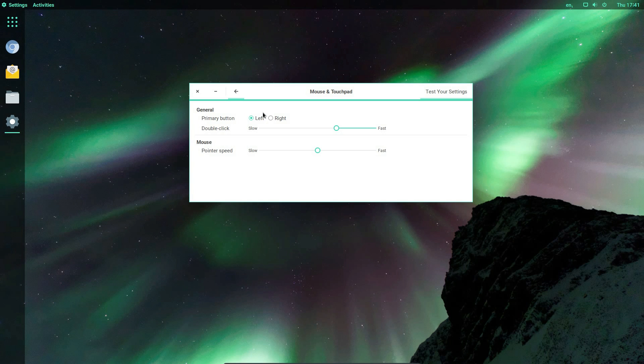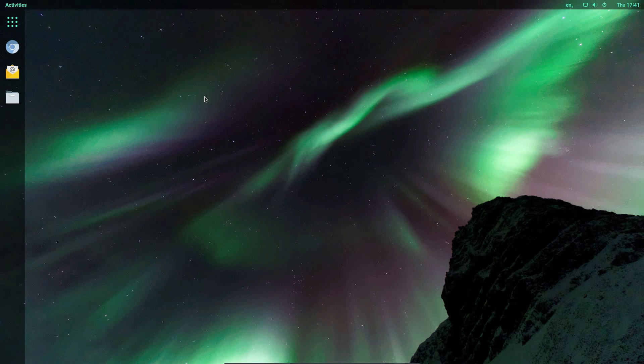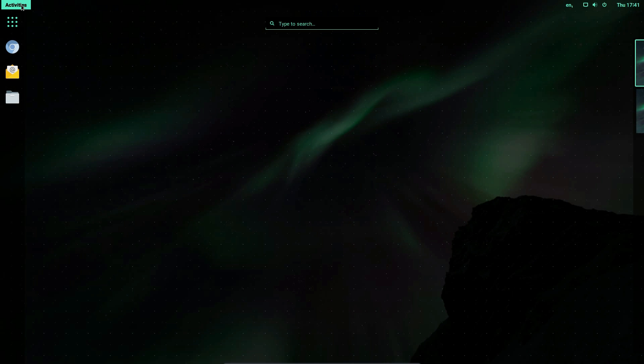One thing that bugs me on these GNOME desktops is there's no option to increase the number of lines you scroll by on the mouse wheel. Guess which desktop does have that feature? I'm not going to name it this time.